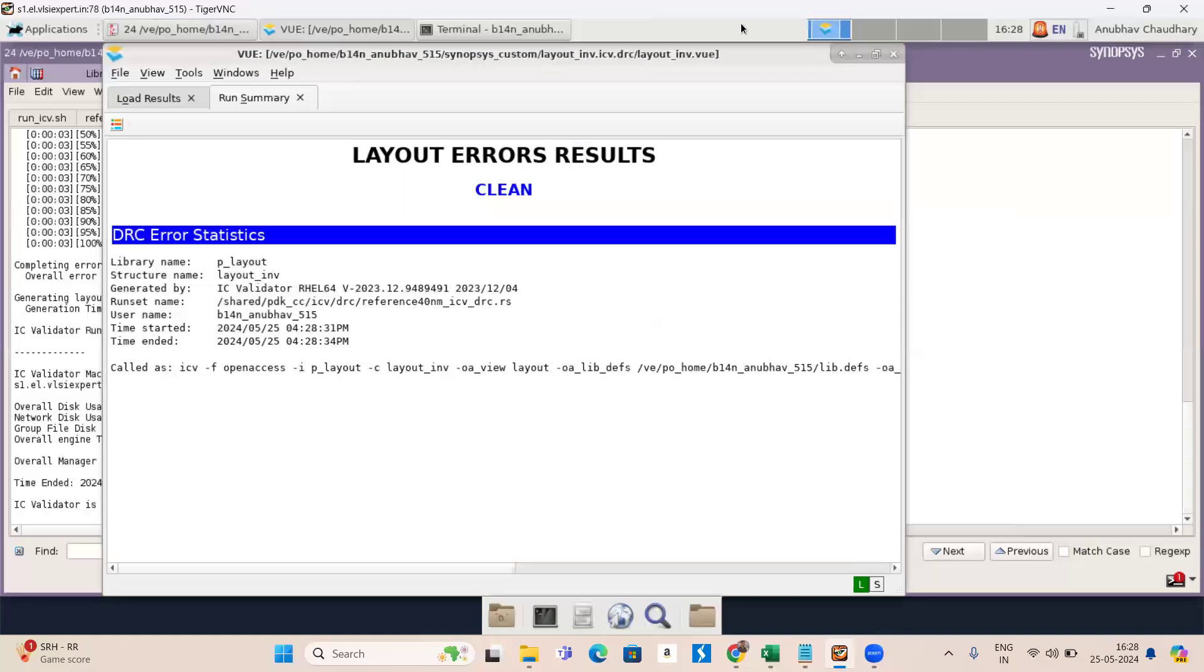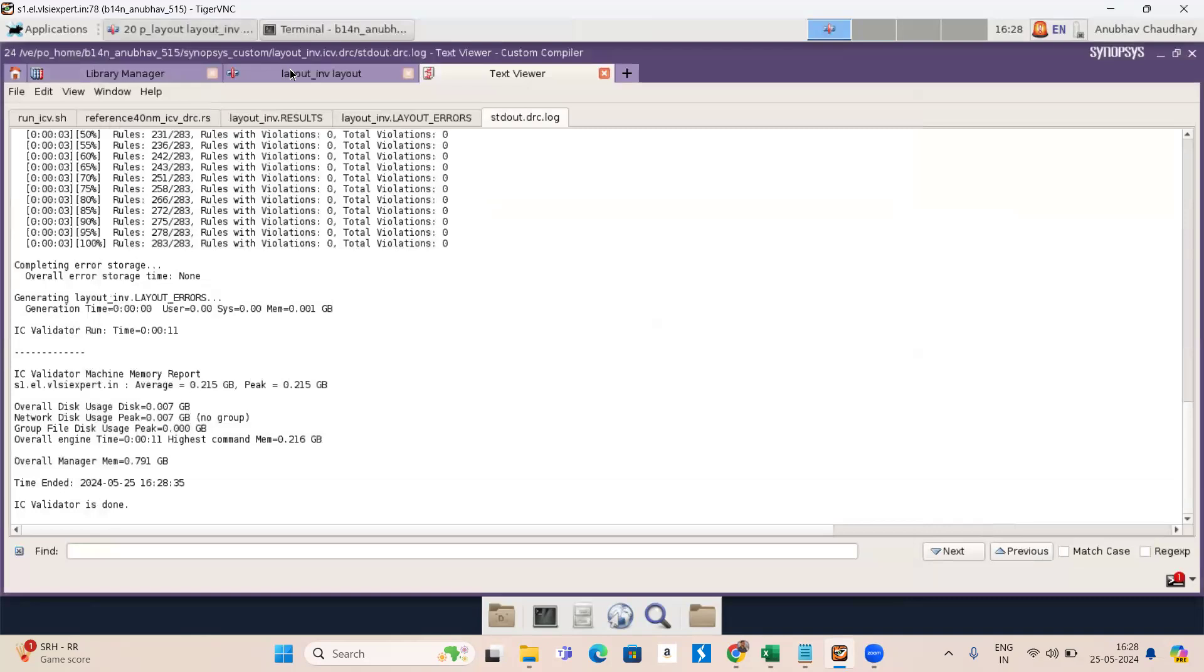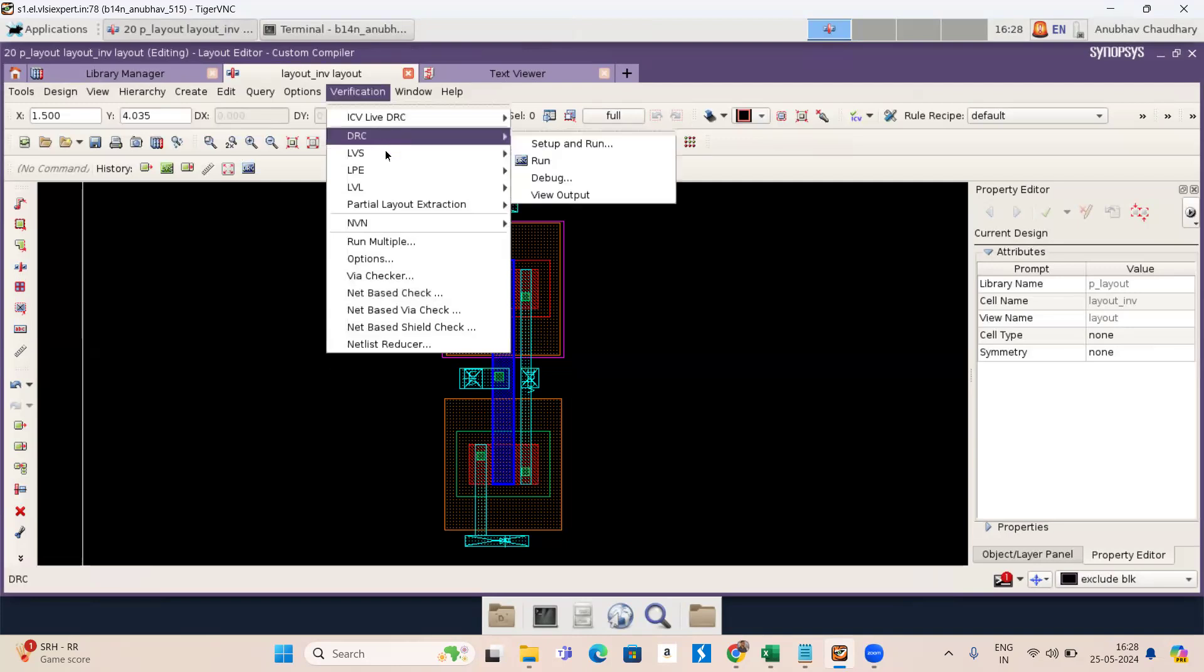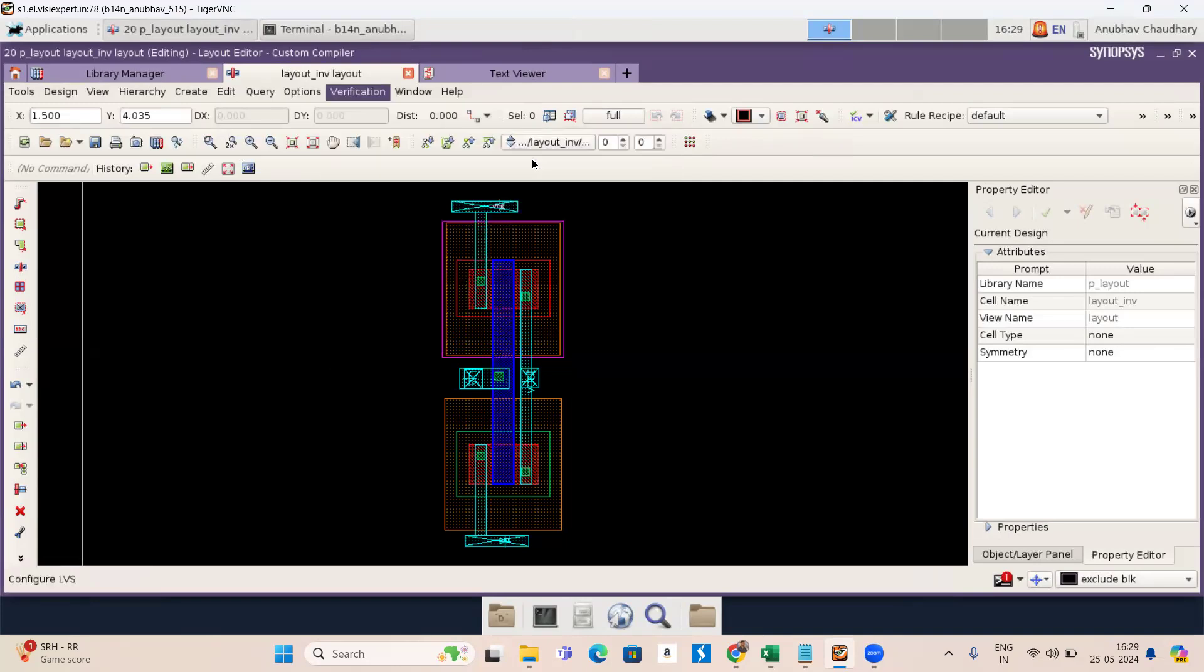Now let's find out the LVS. Go to the layout of inverter. Now go to verification. Here you can see LVS. And go to setup and run.